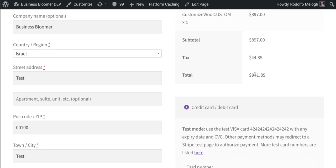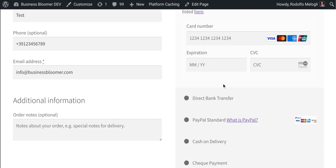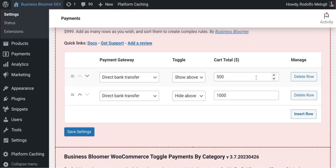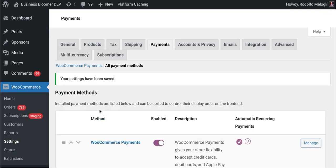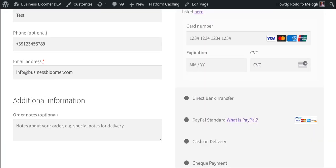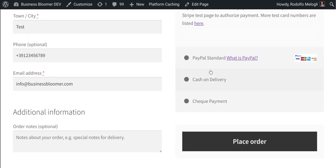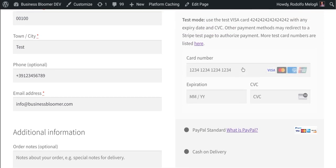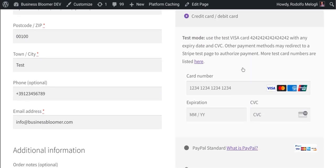If I go back to settings and say fine, I want the bank transfer to not show above $500, I'm going to save the settings, I'm going to the checkout and refresh, and now the bank transfer is gone. So super simple. As I was saying, the plugin works with any payment gateways that show here.